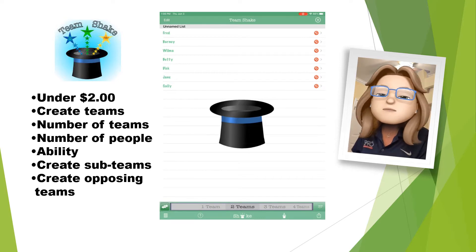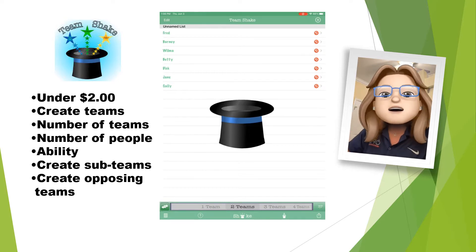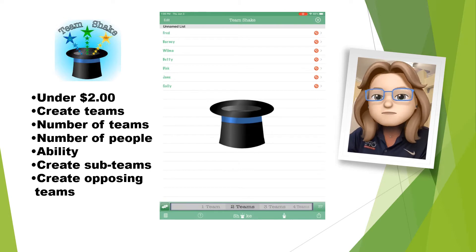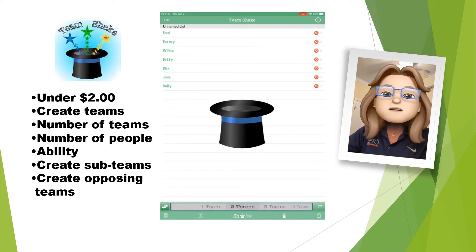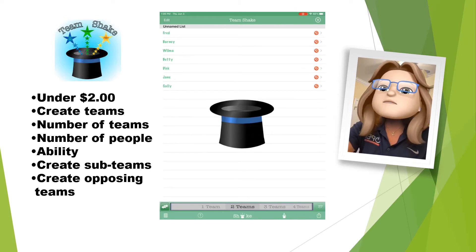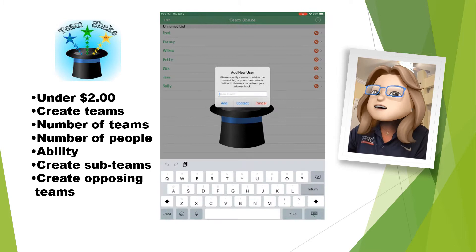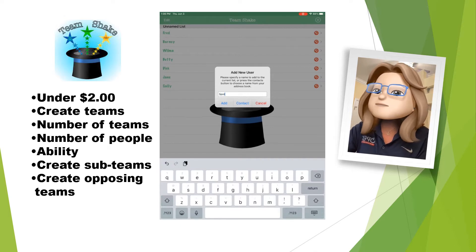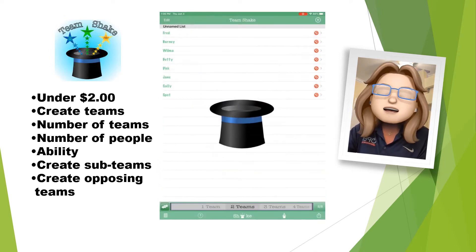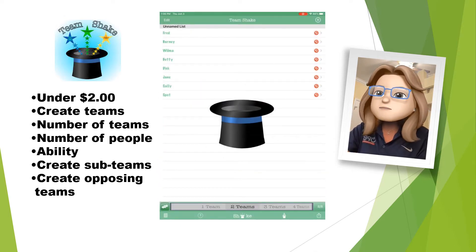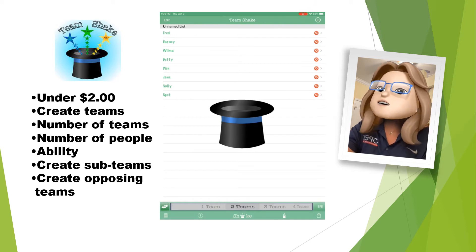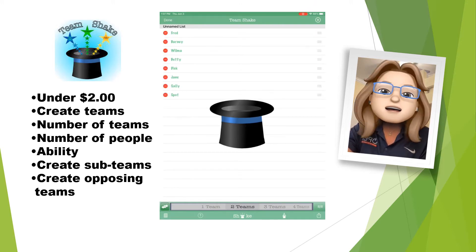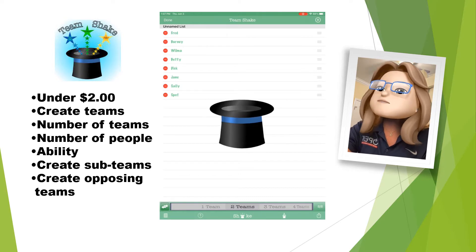When you open it up, it will look like this, only it won't have any players added to it. I'm going to add a player by clicking on the plus sign on the top. Now I'm going to add a player named Spot. You saw that Spot ended up on the list. Over here on the left-hand side, I can edit any of the players.